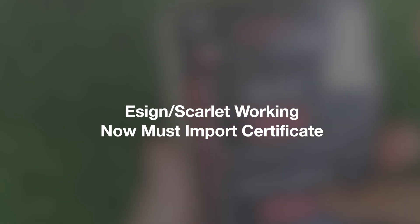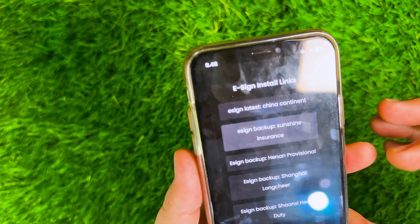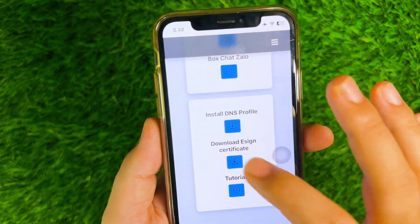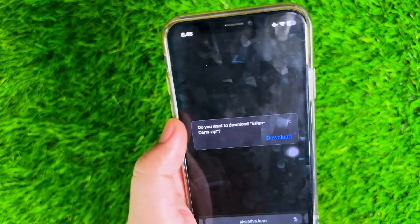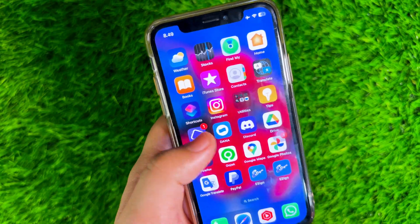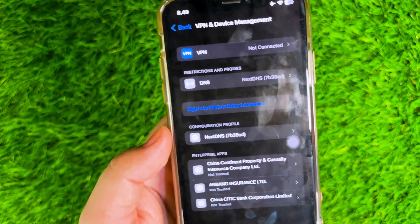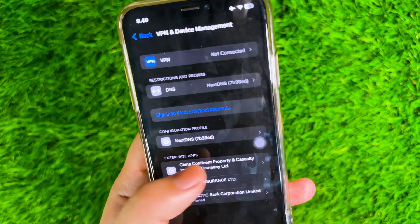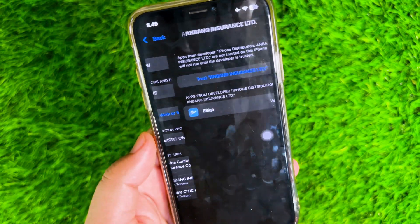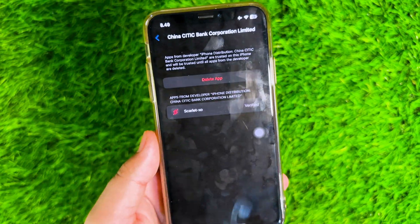Before using eSign, you must download and import a certificate into the eSign app. Go back to the website and download the Zip File Certificate for eSign. For the next step, verify the apps on Settings, General, VPN and Device Management, then click Trust on the eSign app that you want to use.